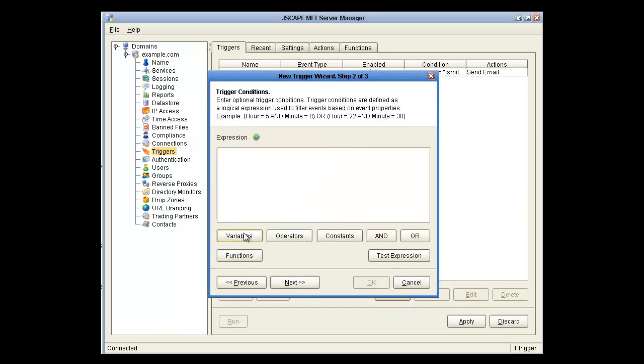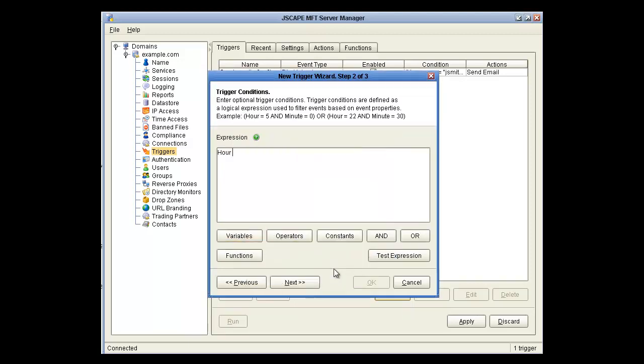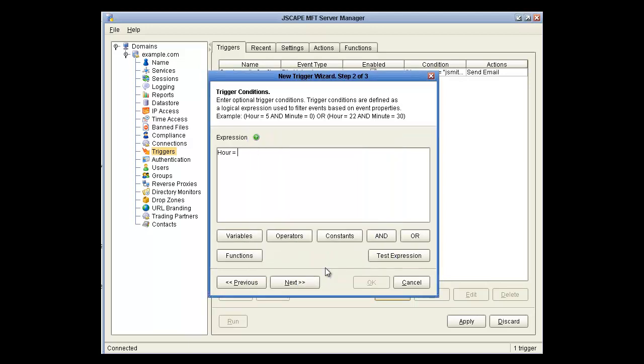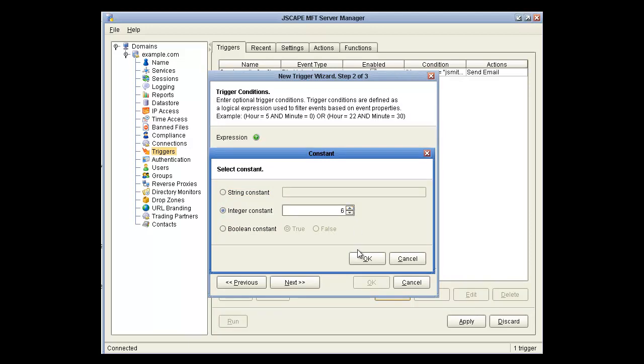Here we want to set up the Trigger Condition. So we'll click on the variable and go by Hour, Operator, Equal, Constant, Integer, 6. And minute equals 0.